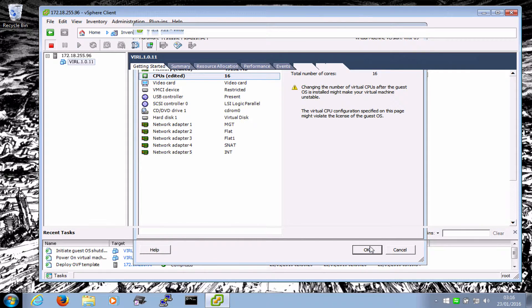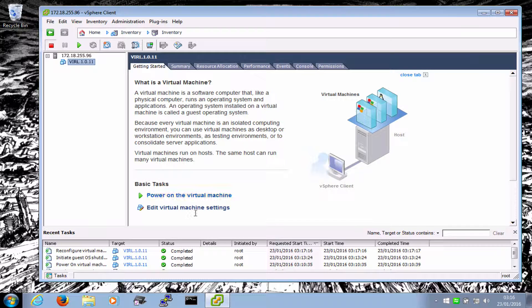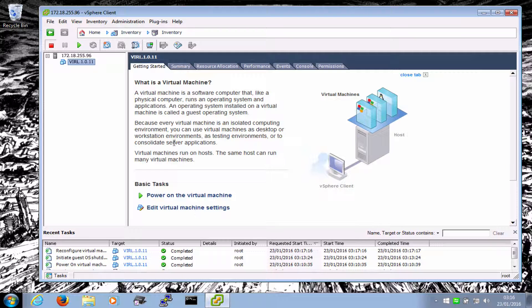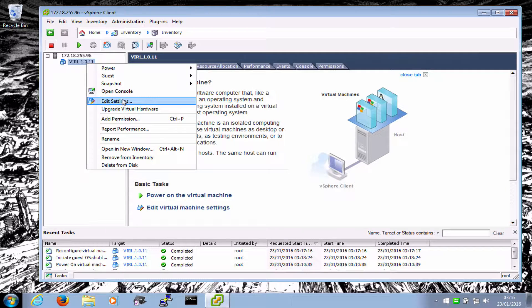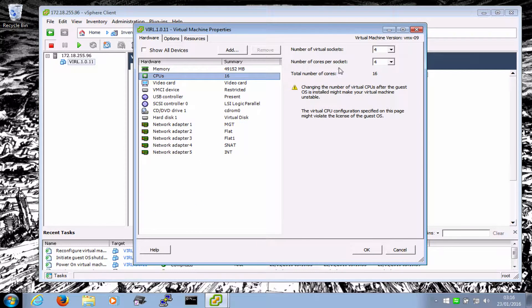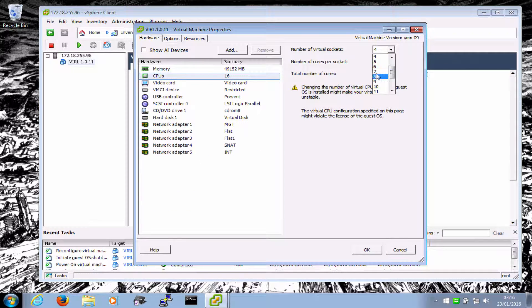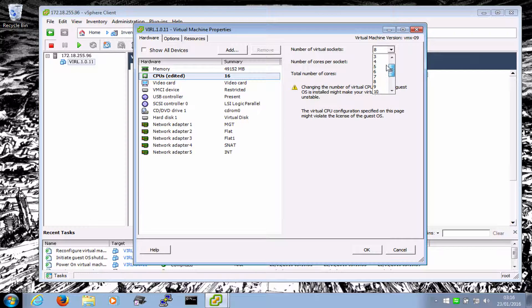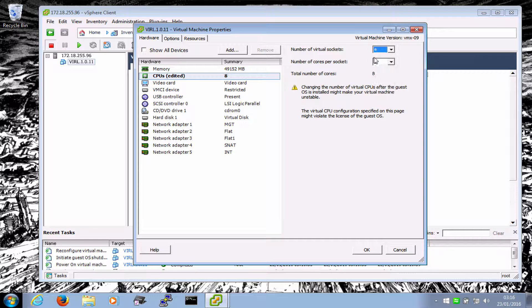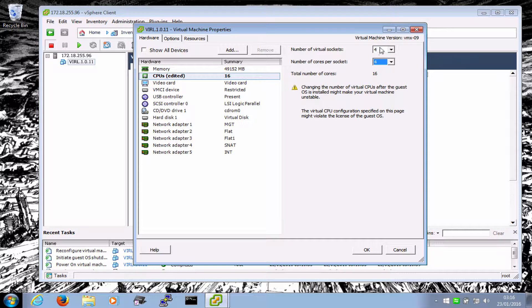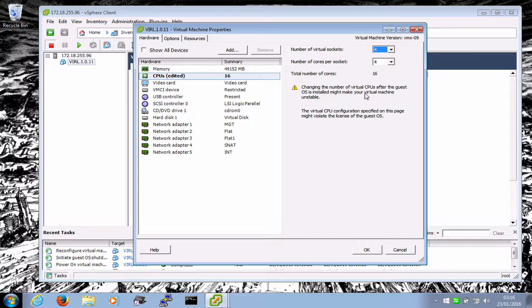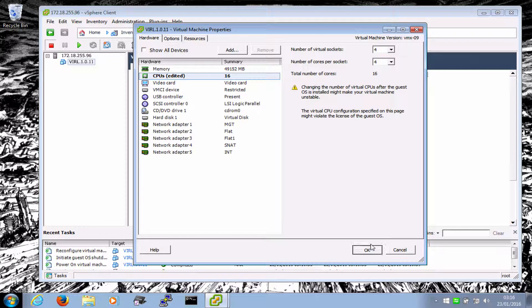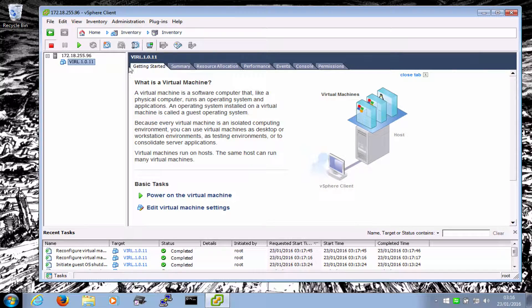I'm going to give it 16 VCPUs. If you'll allow me, there was a license limitation on this. I can't remember what it was, but if you push it too high, it wouldn't take it. Anyway, let's try changing this to some more. Let's have eight. I can either have four virtual sockets and four cores per socket, or I can have eight virtual sockets and two cores per socket. Either way we get 16. So anyway, 16 VCPUs. There we go.